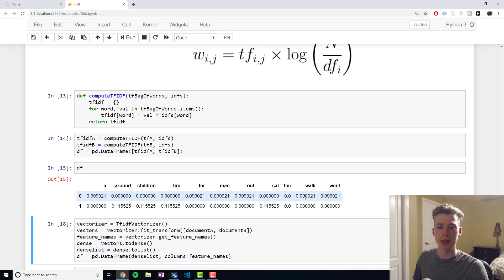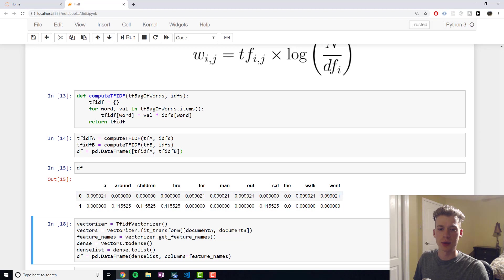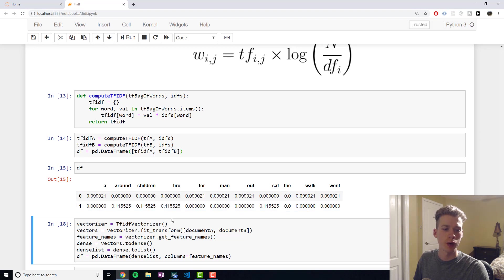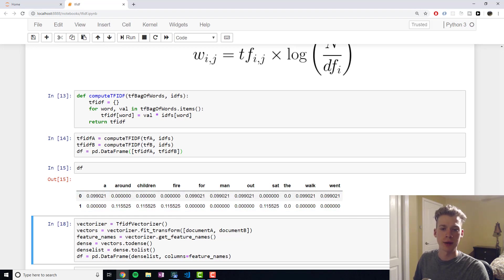As you can see, the word the got a score of 0. And so it won't really have a large relevance, which makes sense, because it doesn't add any information. Whereas, let's say, children tells us a lot about the sentence, as well as fire, man, and et cetera.